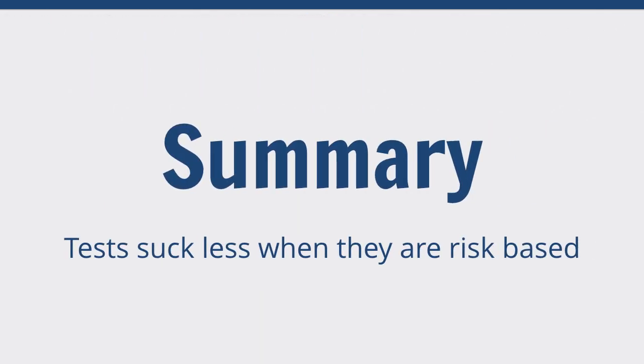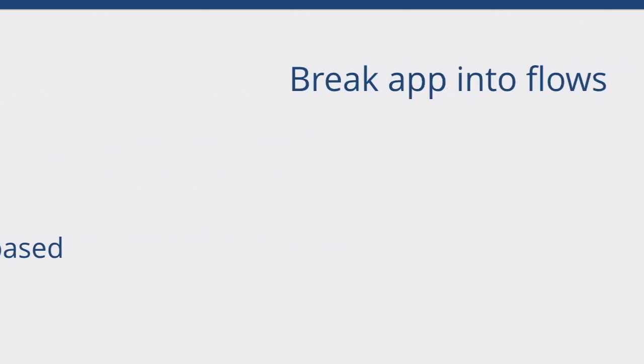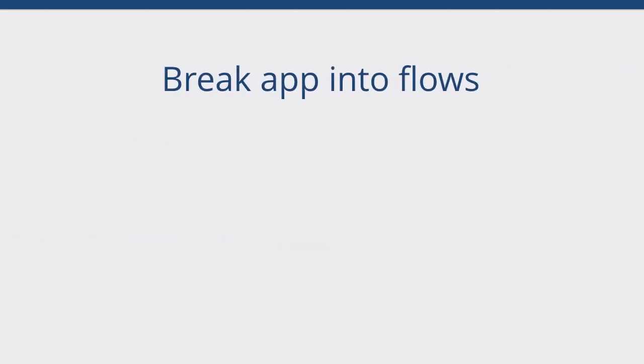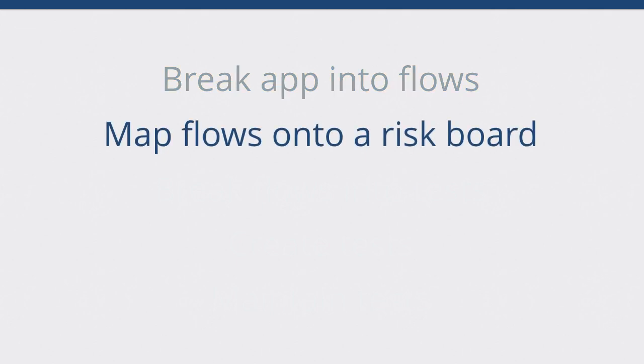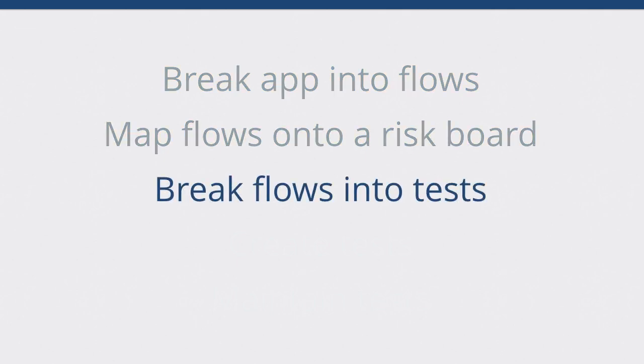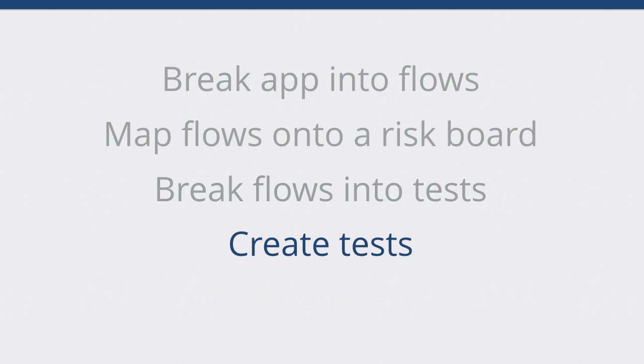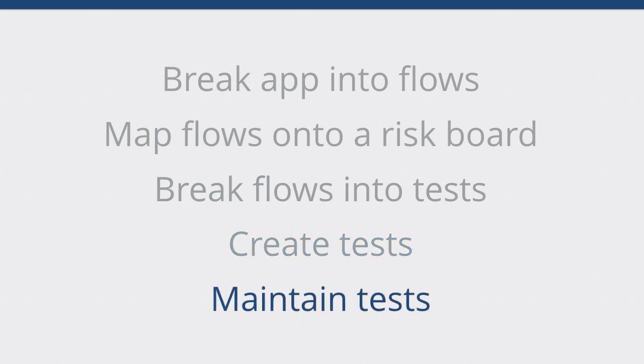So, you can make your test suck less if you have a risk-based approach to your testing. If you only test what really matters and you question the value that all your tests add. The process we went through is we've broken up into flows. We mapped those flows onto a risk board. Then we broke down those flows into a test. We created those tests. Then, unfortunately, you have to maintain tests. Because any written test comes at a cost of maintenance. The only thing guaranteed in life is change. And we all work in tech. So, we know that change is going to be around the corner. So, unfortunately, you're going to have to revisit your tests at some point. And so, you want to make sure they're adding the right value when you need them.